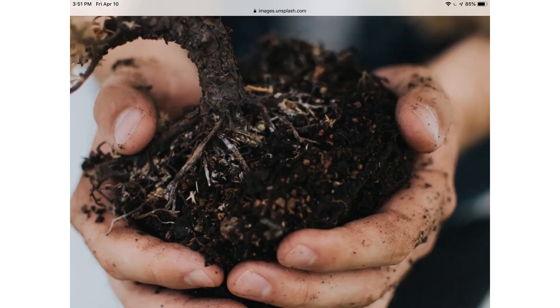For example, if you wanted the child to compare differences between sand and soil, the child can tell you the differences in how they feel or how they look, the purposes of each one, and where they can find these different types of Earth materials.